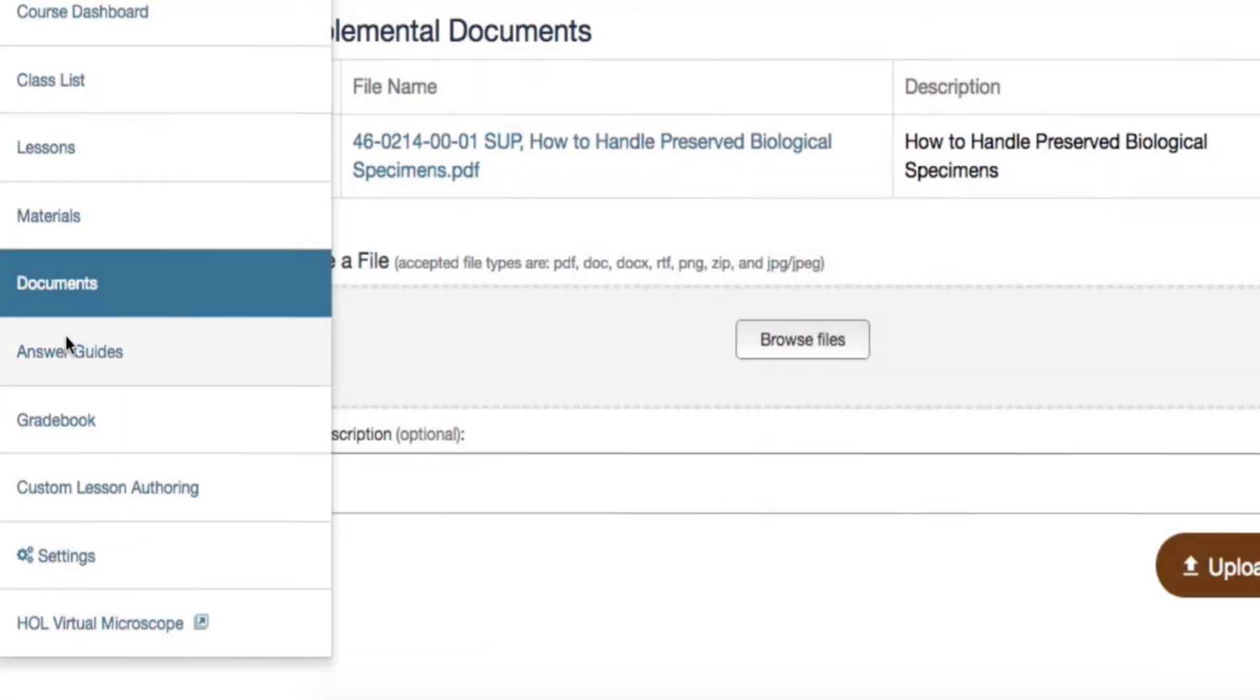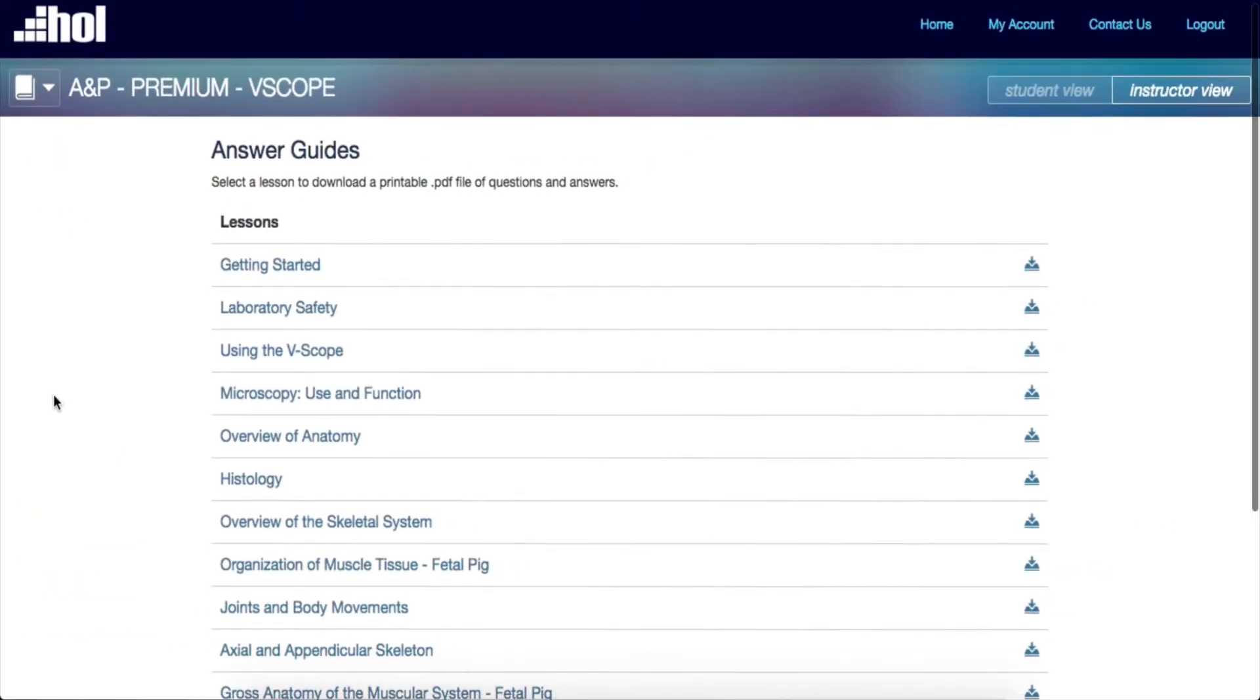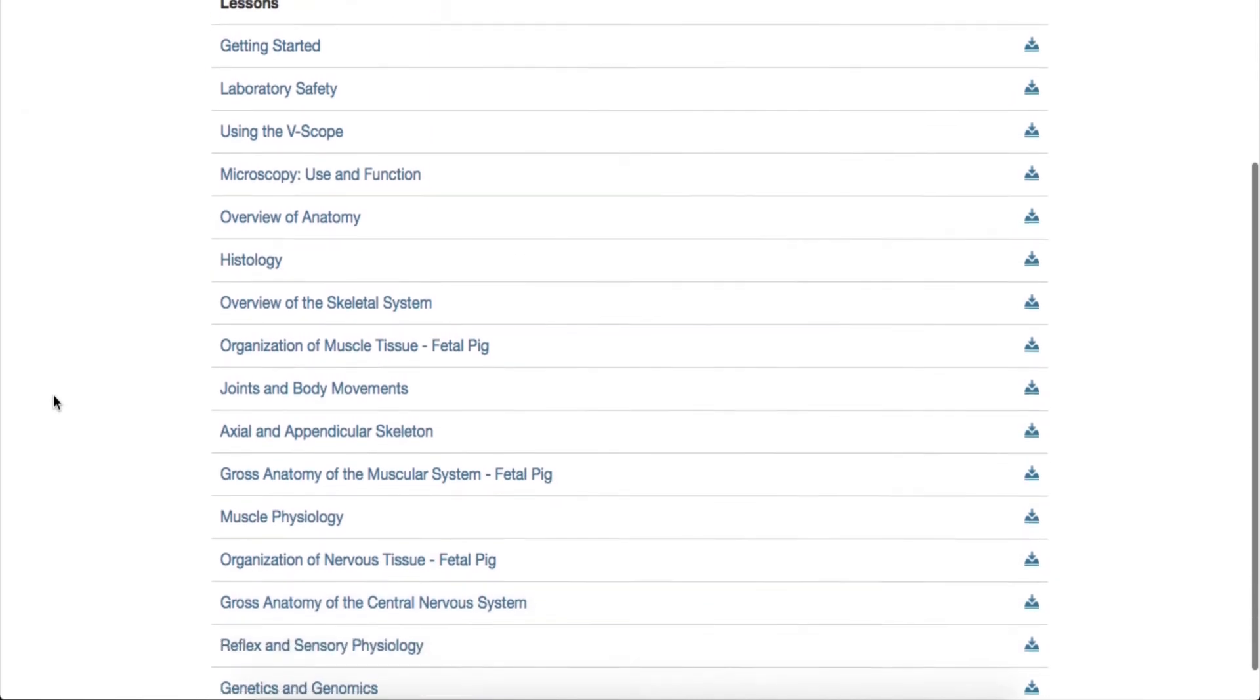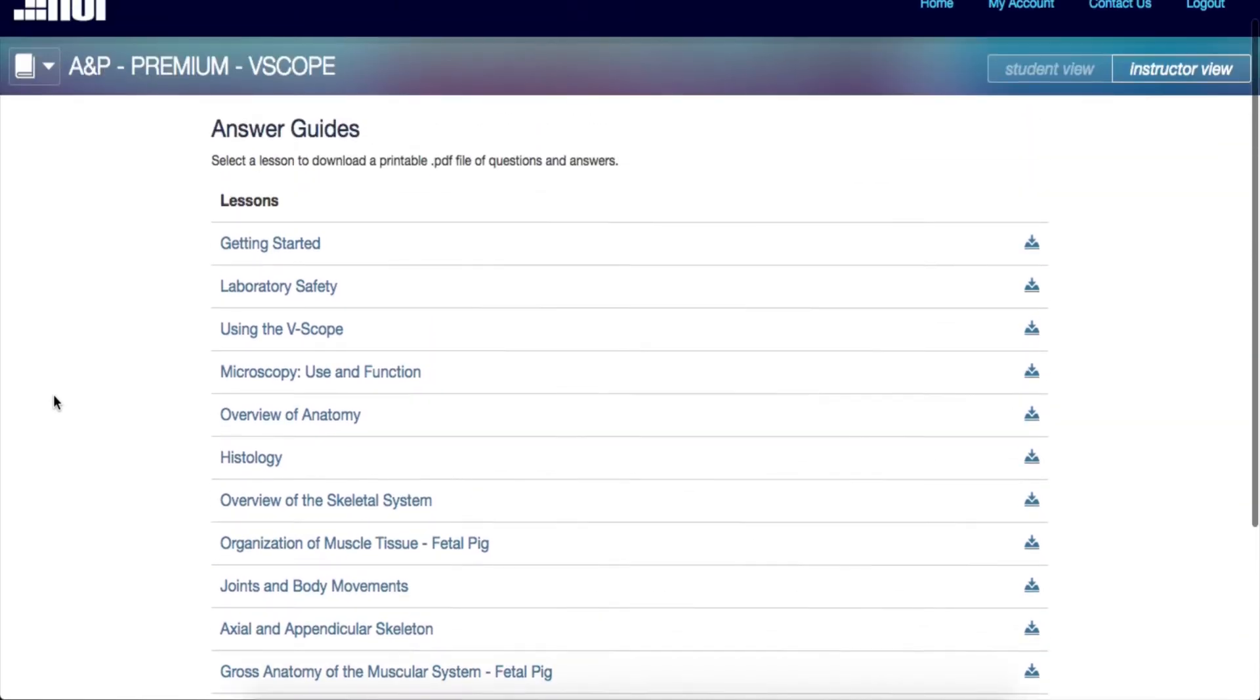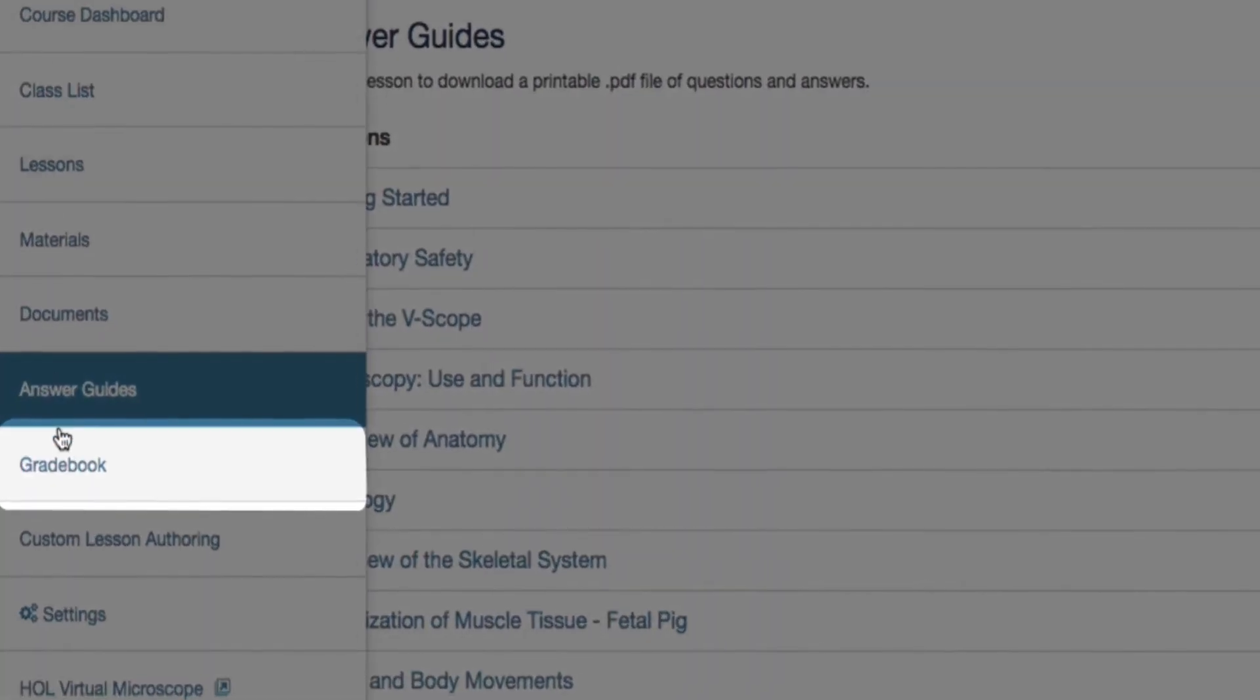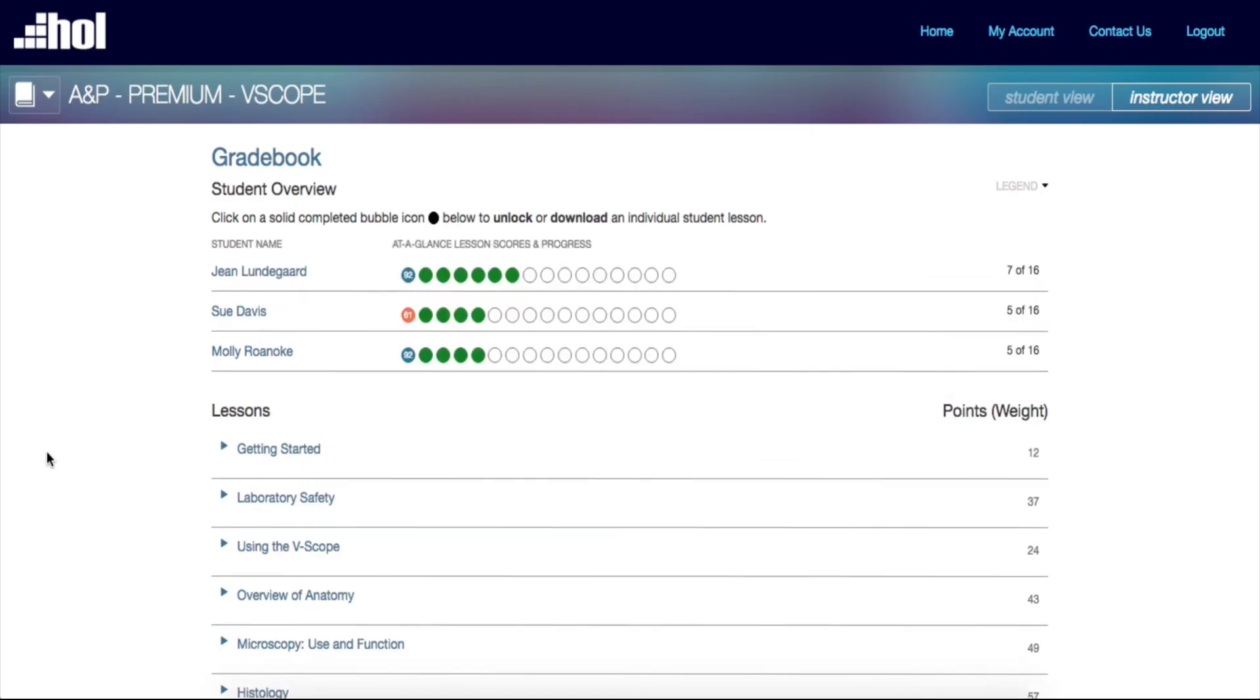Answer guides are the next item on the navigation tool. Here, you can access PDF documents that contain completed lab report keys of each lesson. But our newest feature, Gradebook, can be used in place of the downloadable answer guide, which takes us to the next tab in the navigation tool.